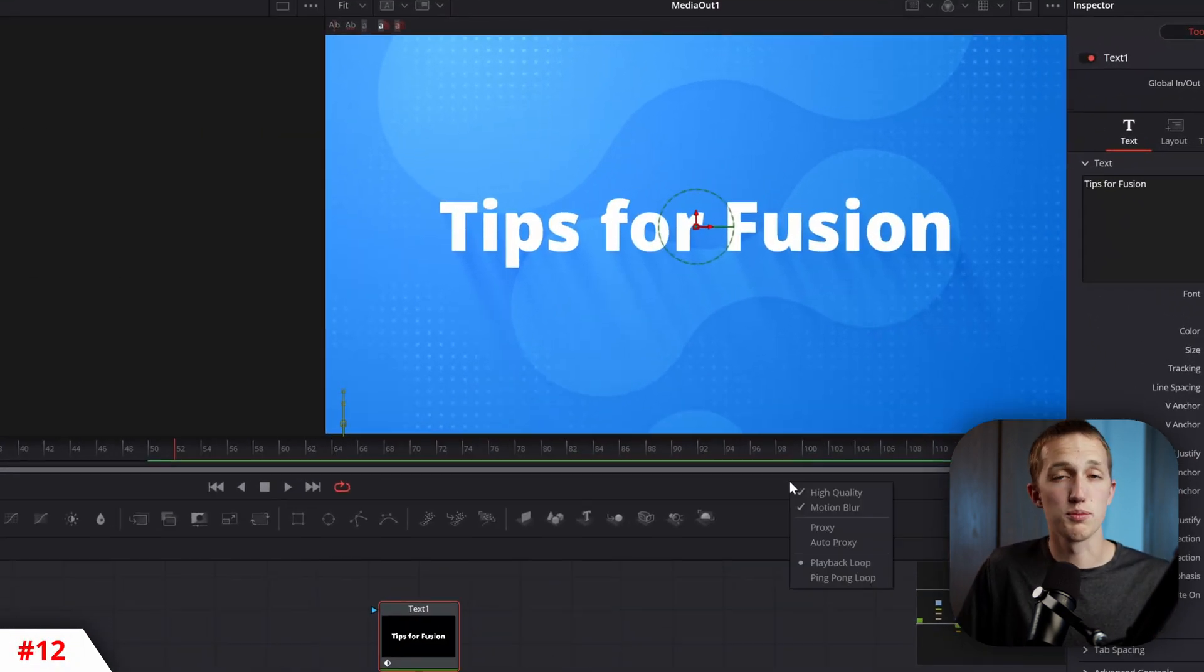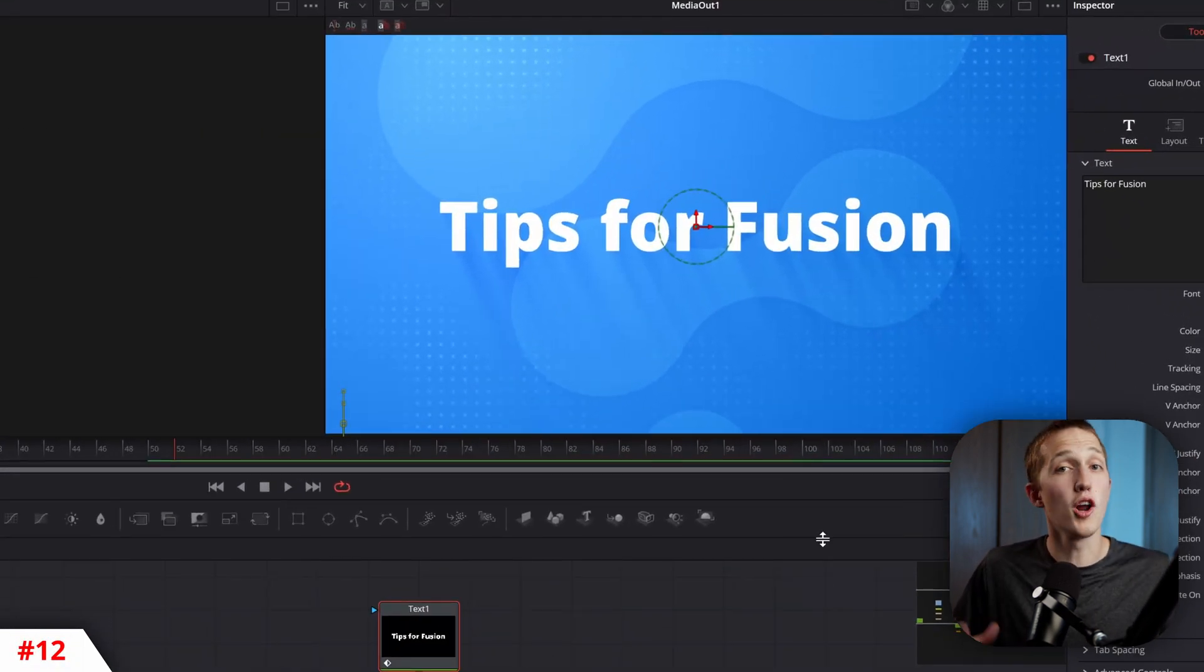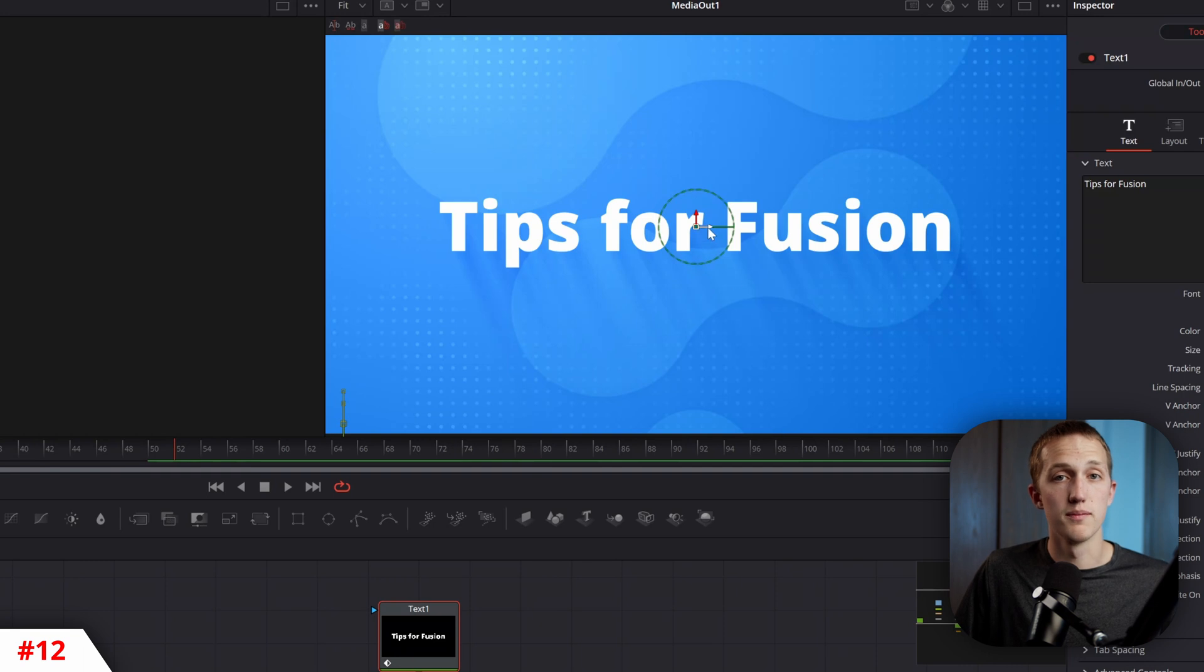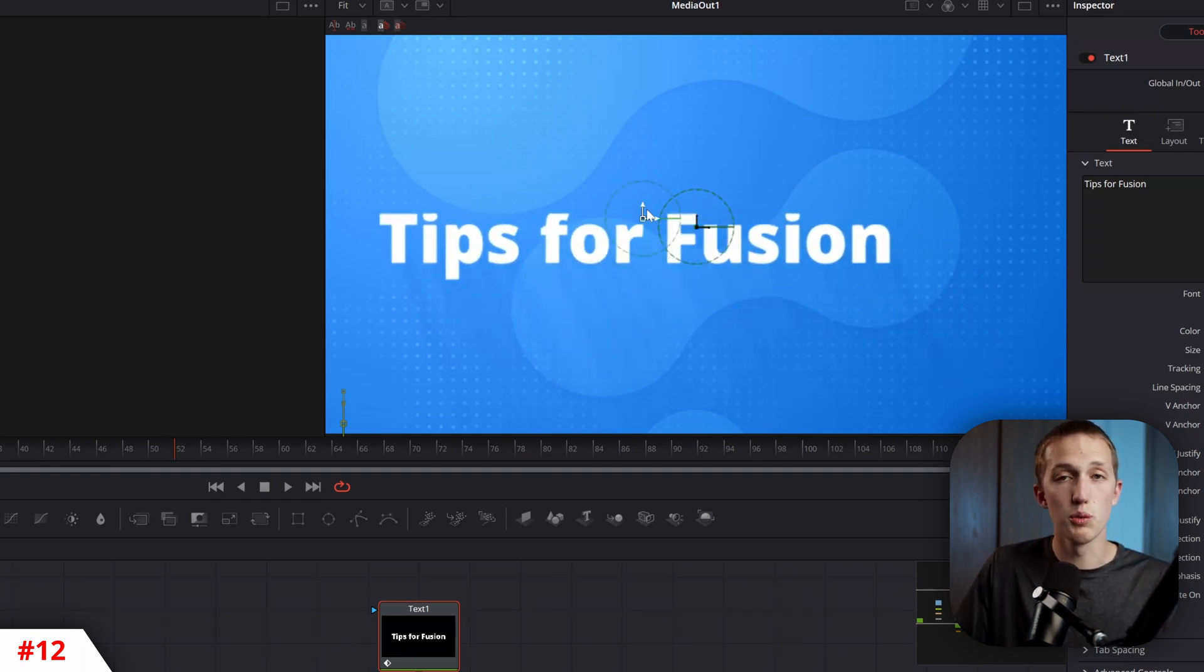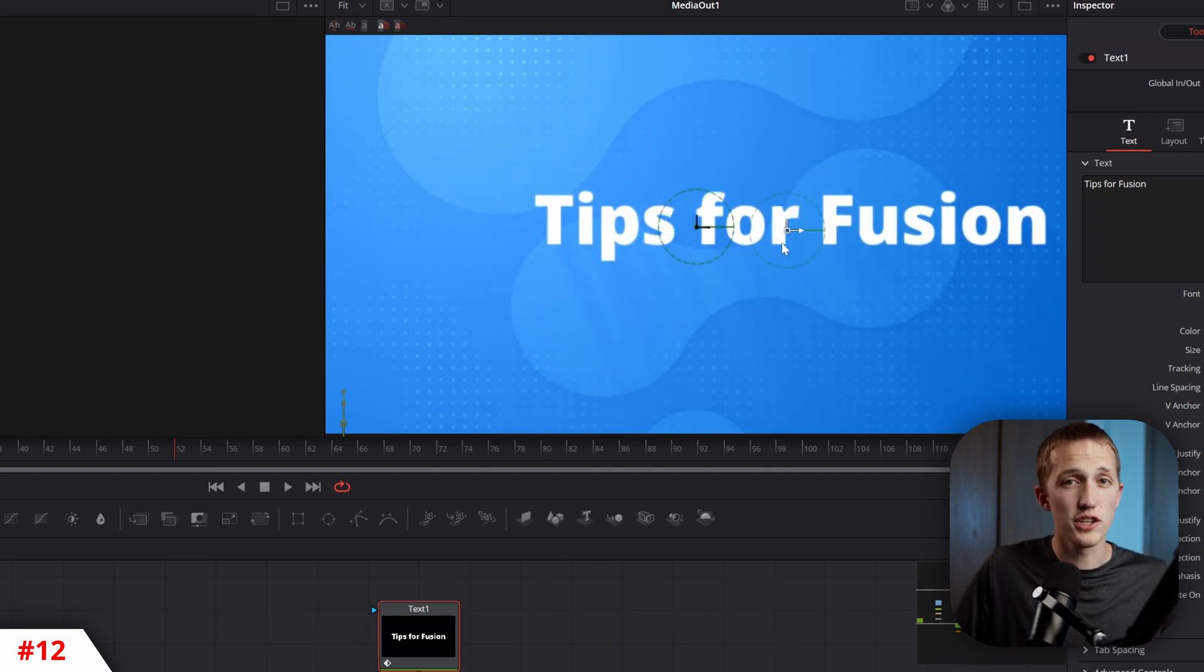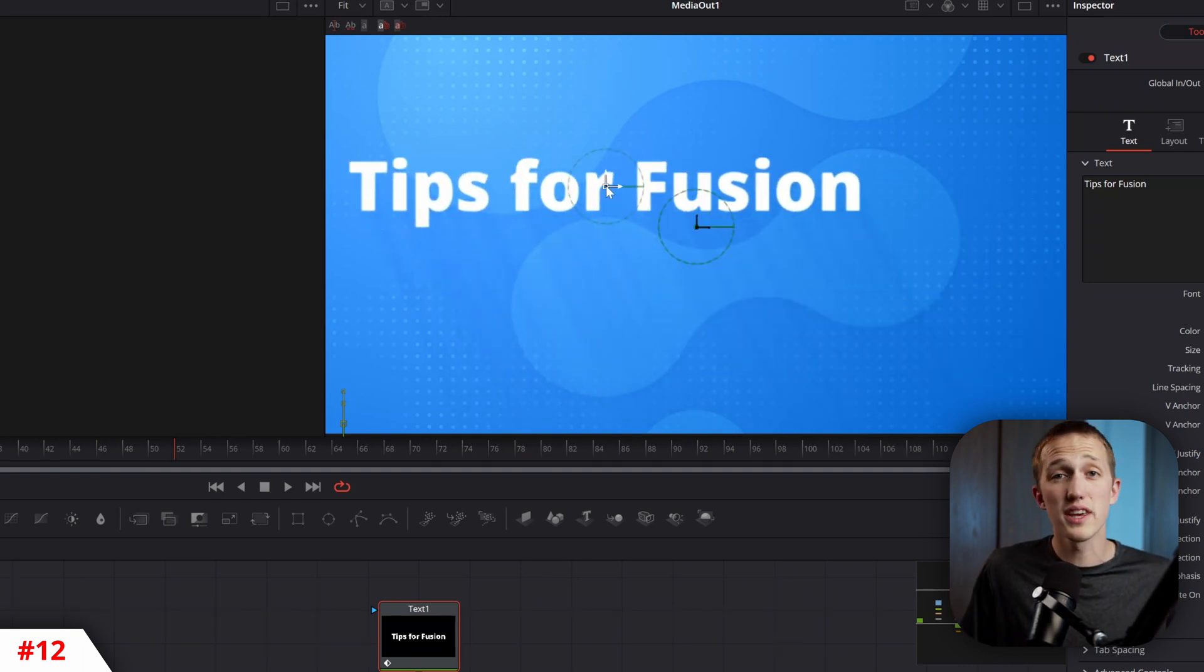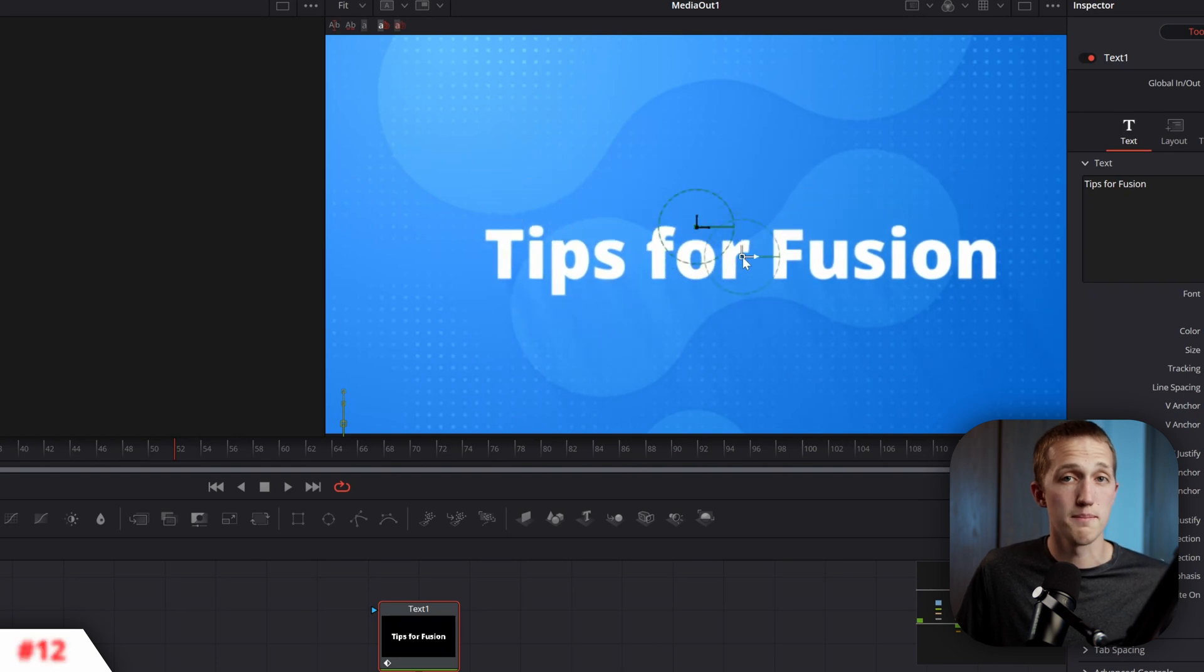If you're working on an intense project, right-click on the playback bar and hit Auto Proxy. This will lower the resolution of the preview window when you're making changes, that way everything updates in real-time.